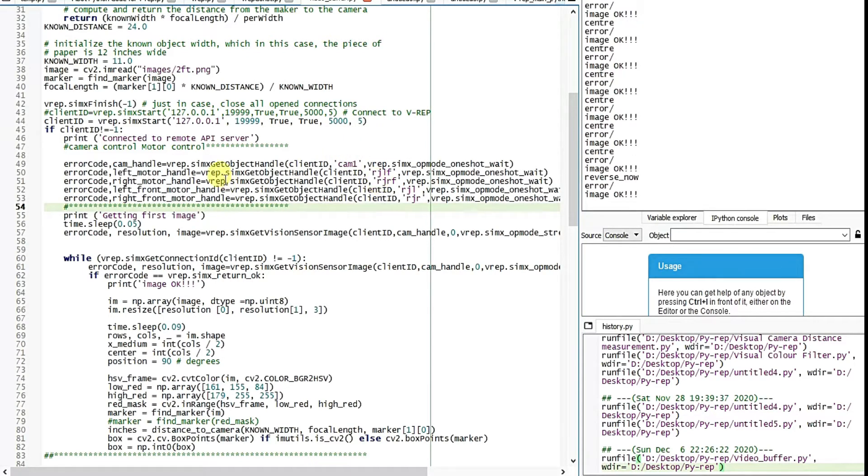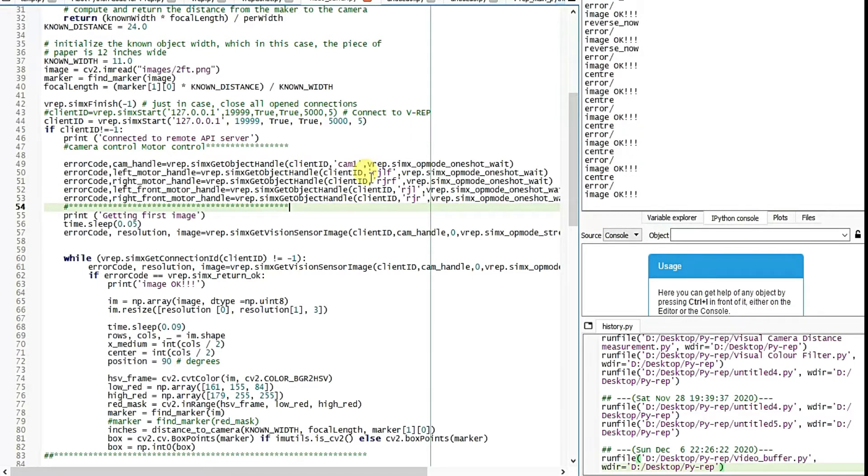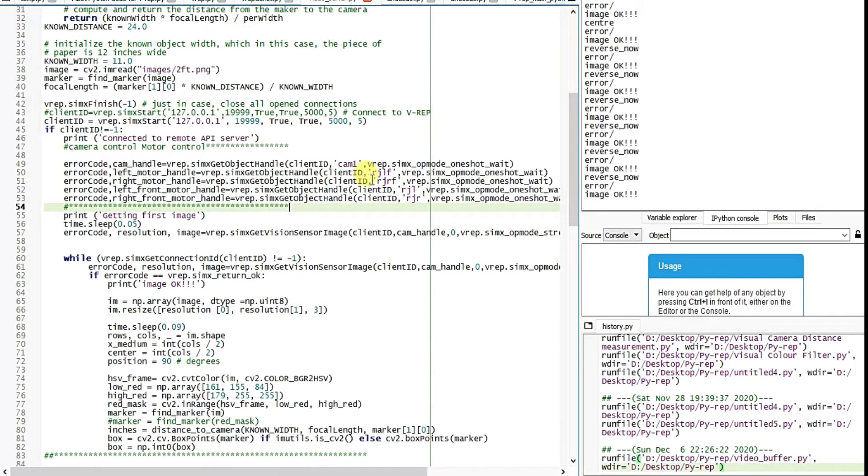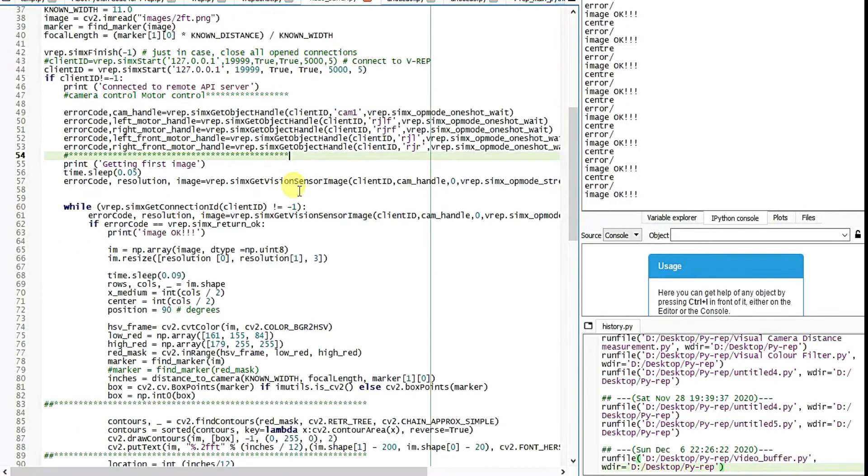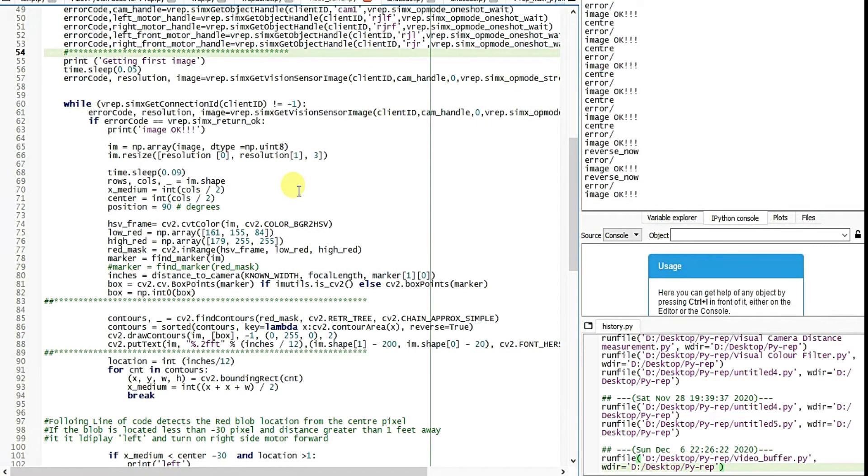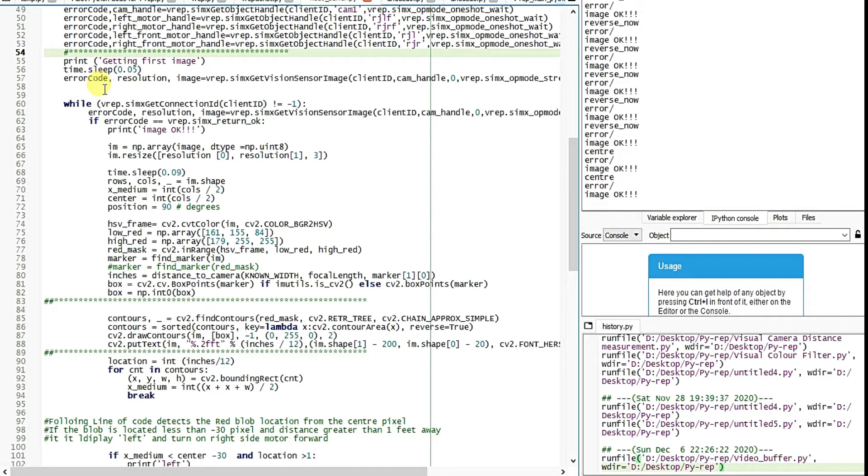Then if the center position is left the motor moves right just to compensate the center location. So in this way the whole robot body just tracks the object. And the whole things, the real-time image processing conducted in this while loop.